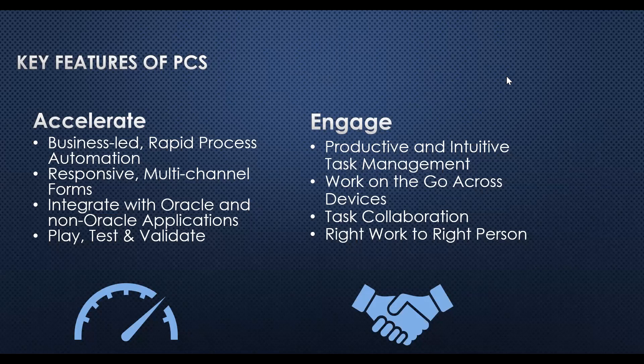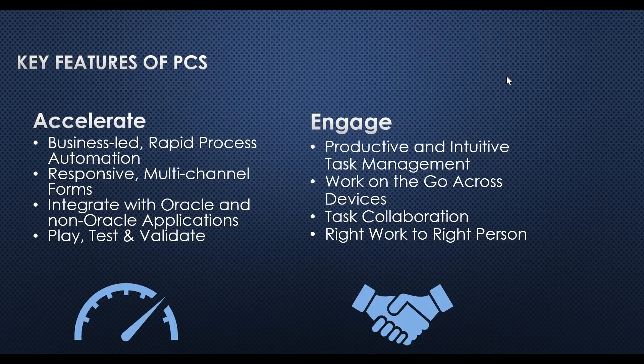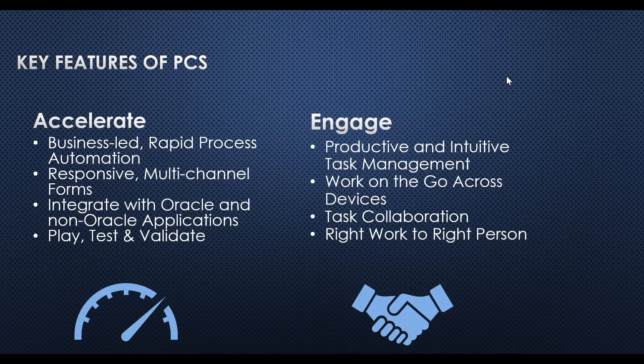We have lots of filters which can be used to filter the tasks. Work on the go across devices - access and complete tasks using a simple mobile app, work in connected or disconnected mode. Task collaboration means we can share our tasks with the team, we can comment, share photos or documents, and collaborate with others for increased productivity. Route work to the right person.